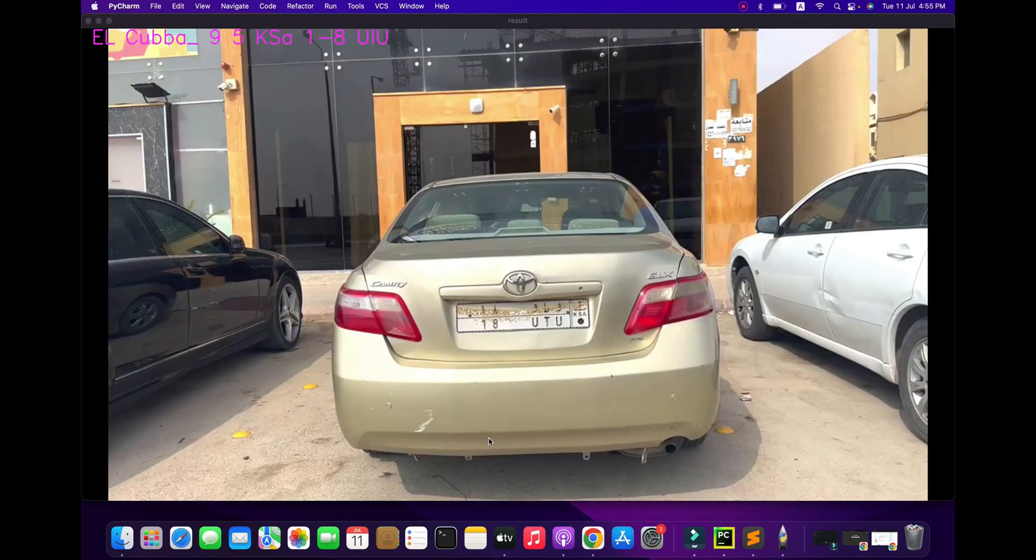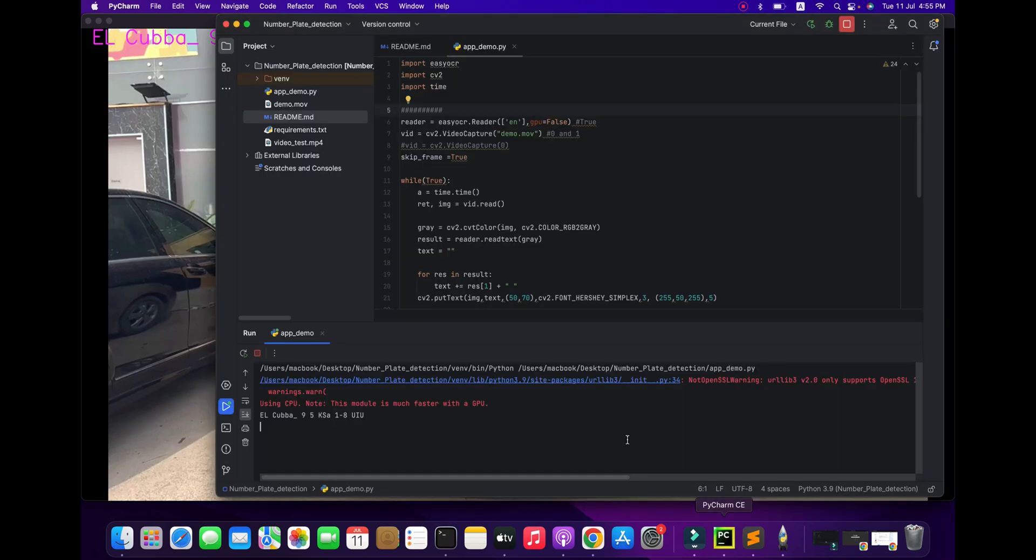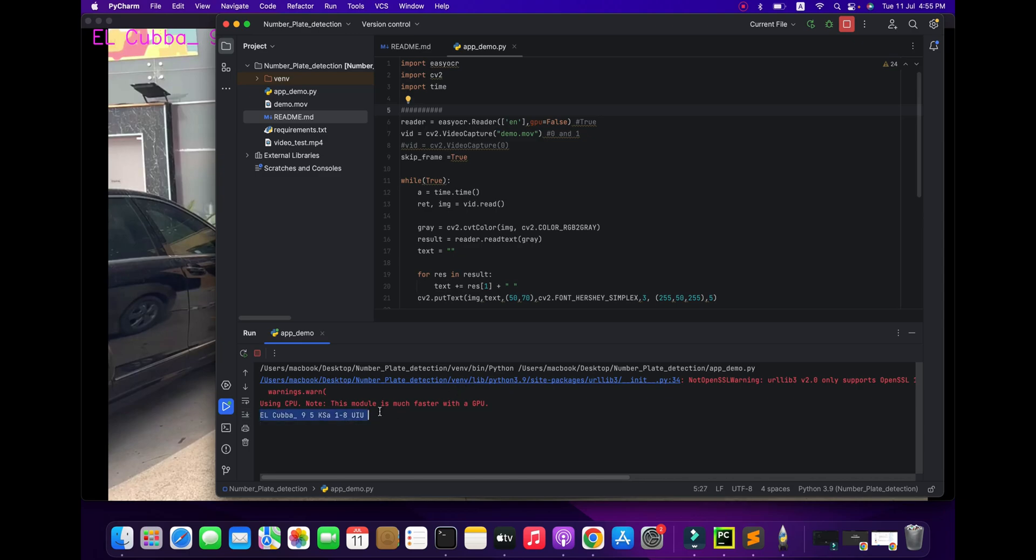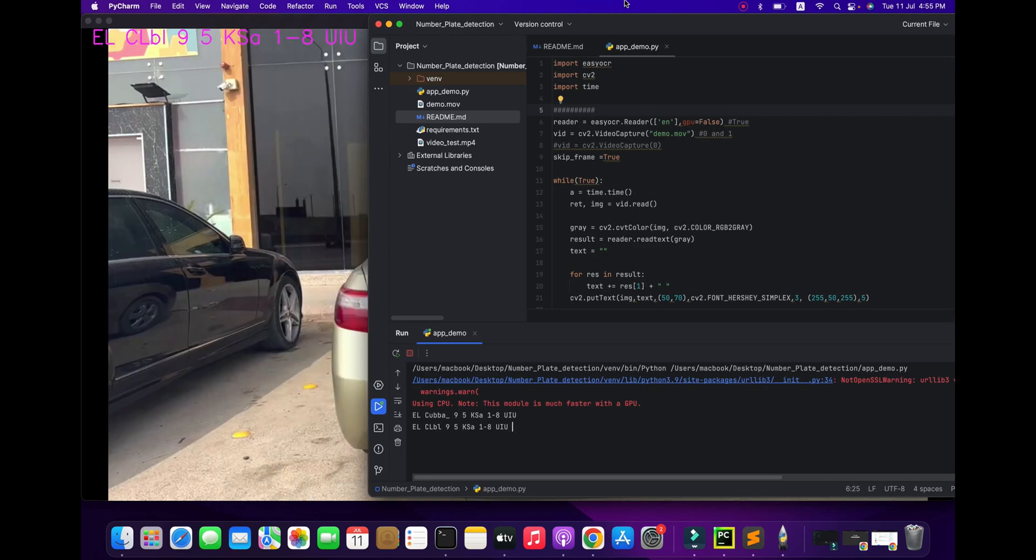It's working fine now. You can see 1ATUTU18 KSA is recognized. All numbers are recognized and here you also get the 1ATU. You can see it's working and exploring the number plate recognition one by one. The numbers are being recognized.